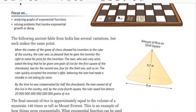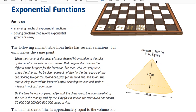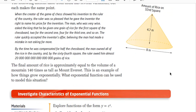When we try to identify the relationship between the growth here, this is actually exponential growth. The 32nd square would have enough rice to form a cone 8 meters wide and 4.7 meters high. So this guy actually did ask for a lot — and that's just the one on the last square. The final amount of rice is approximately equal to the volume of a mountain 140 times as tall as Mount Everest. This is an example of how things can grow exponentially.